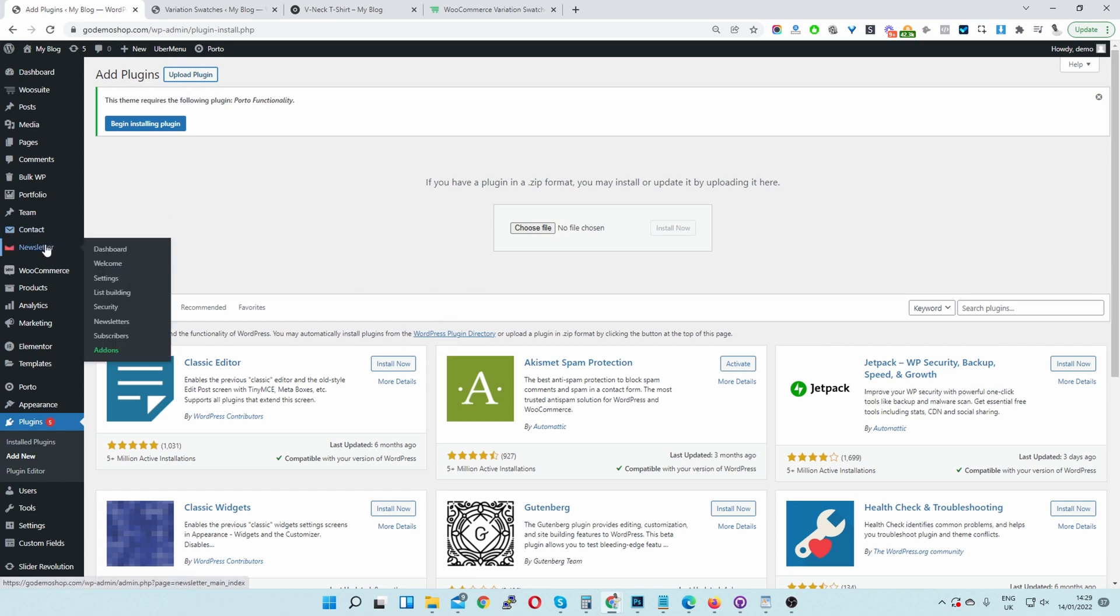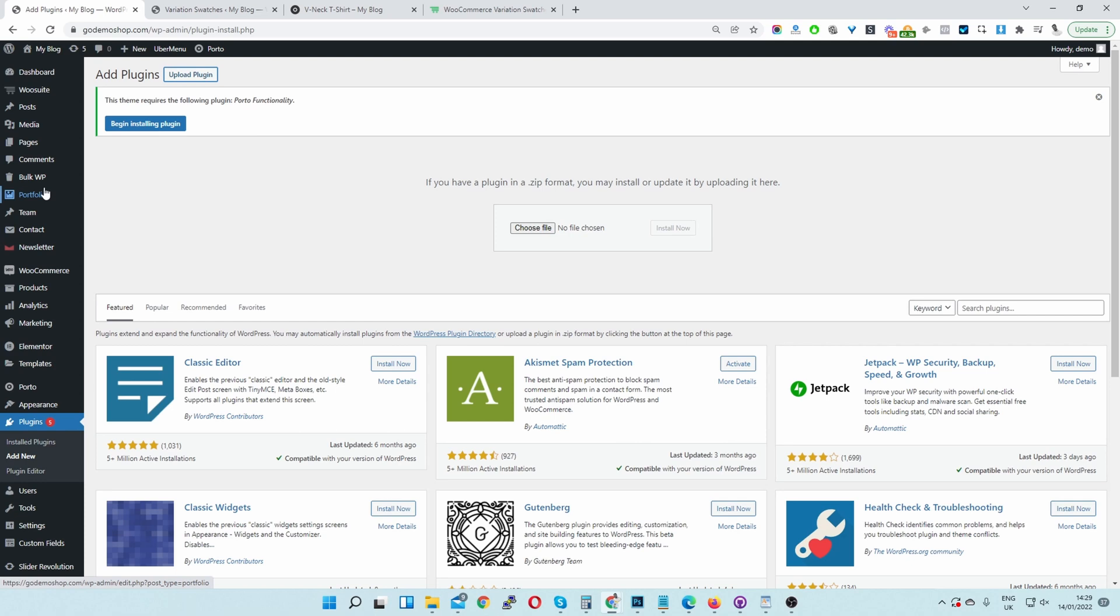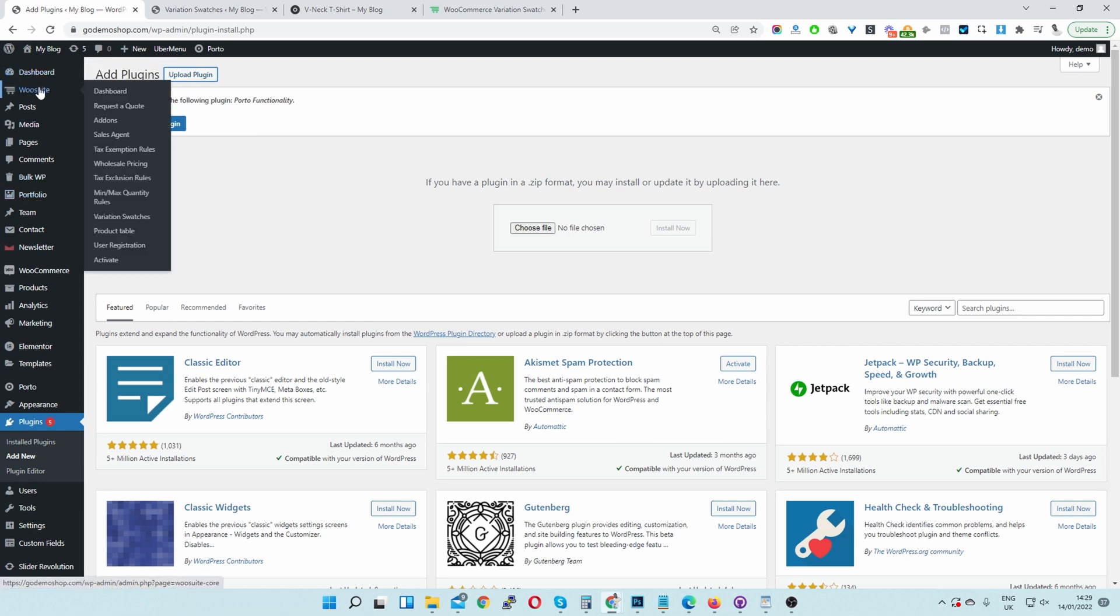You will see a Variation Swatches menu here because I'm using the pro version. It's actually nested under the WooSuite menu. So you'll just look for WooSuite and then we'll see the same Variation Swatches menu. Go ahead and click on it.